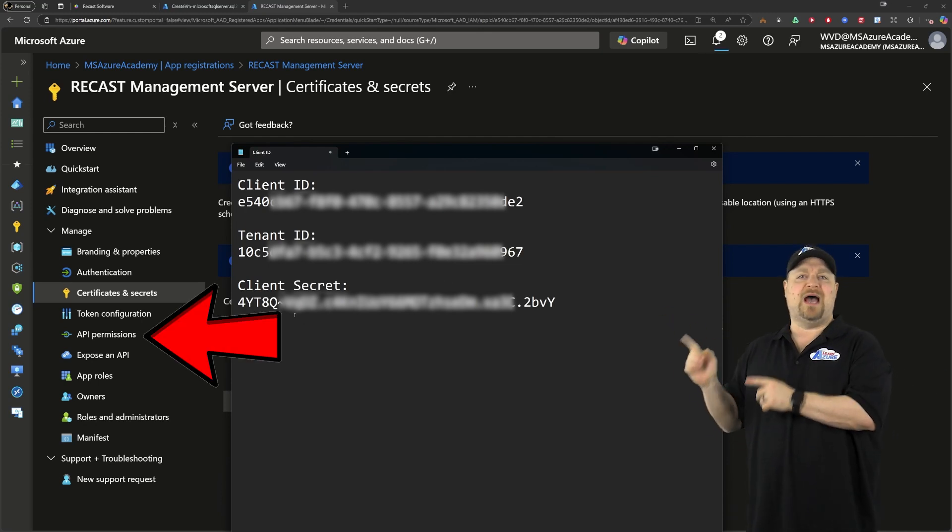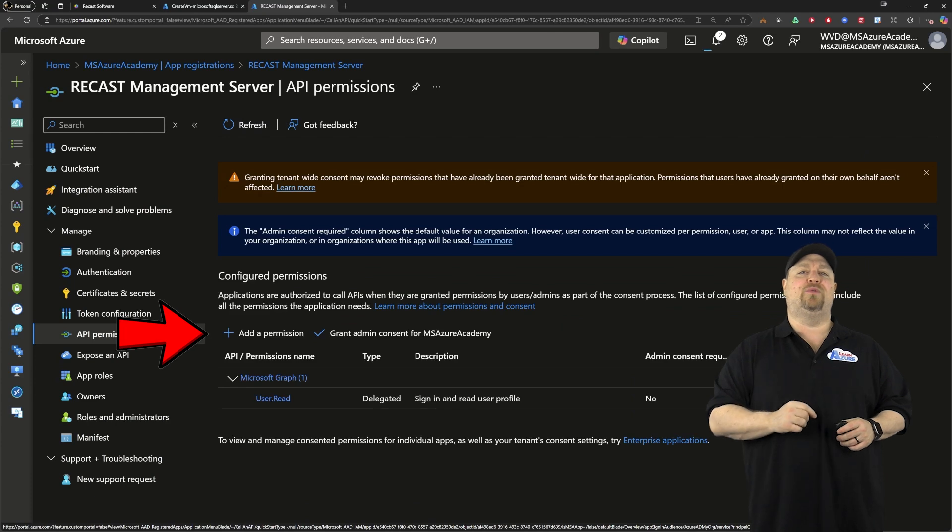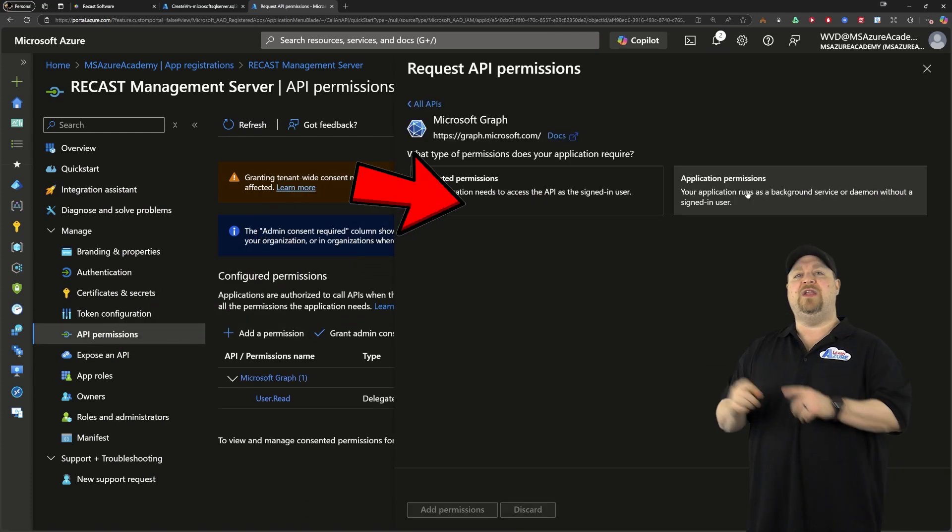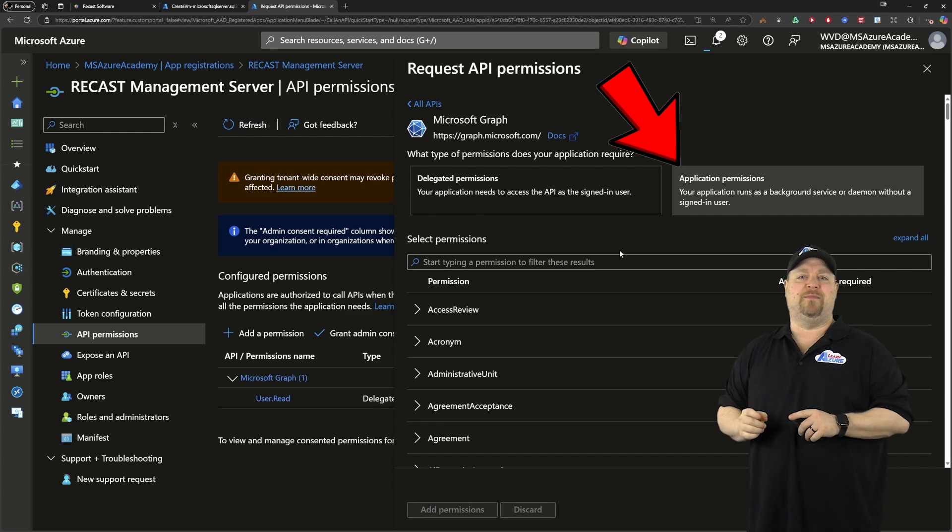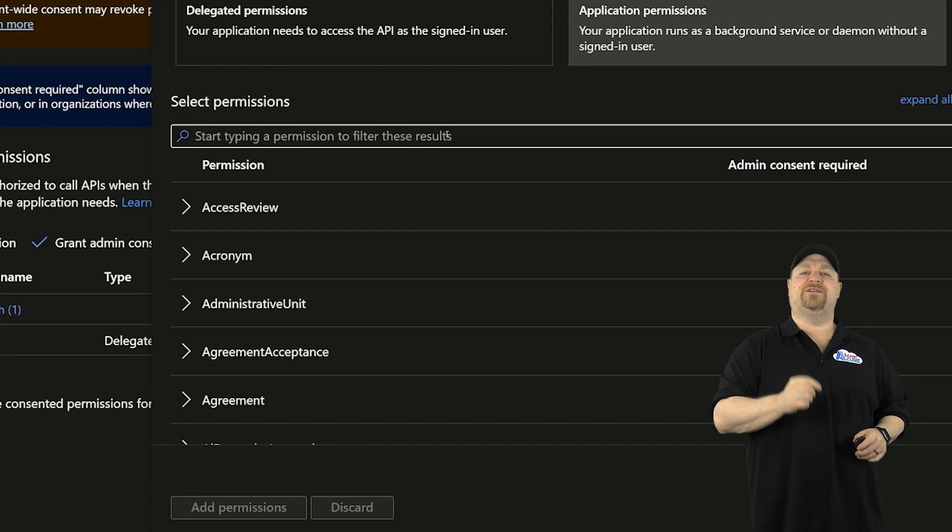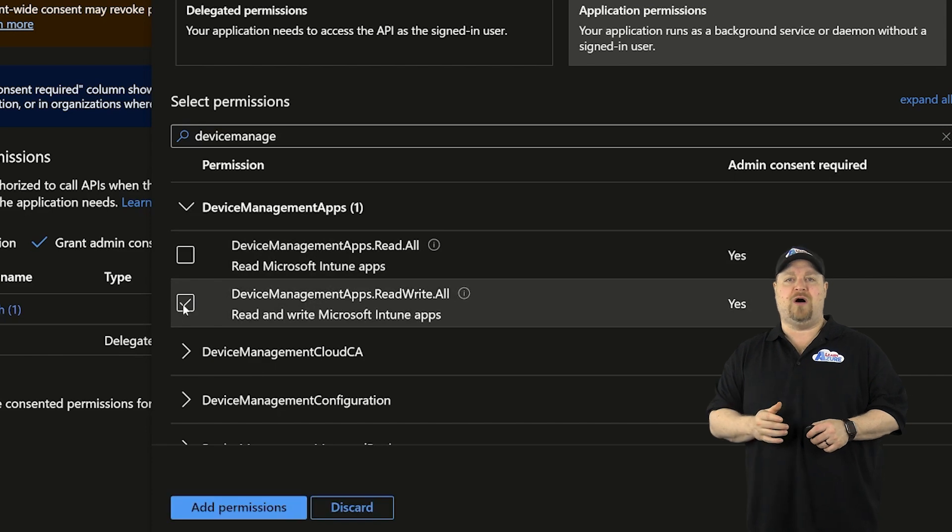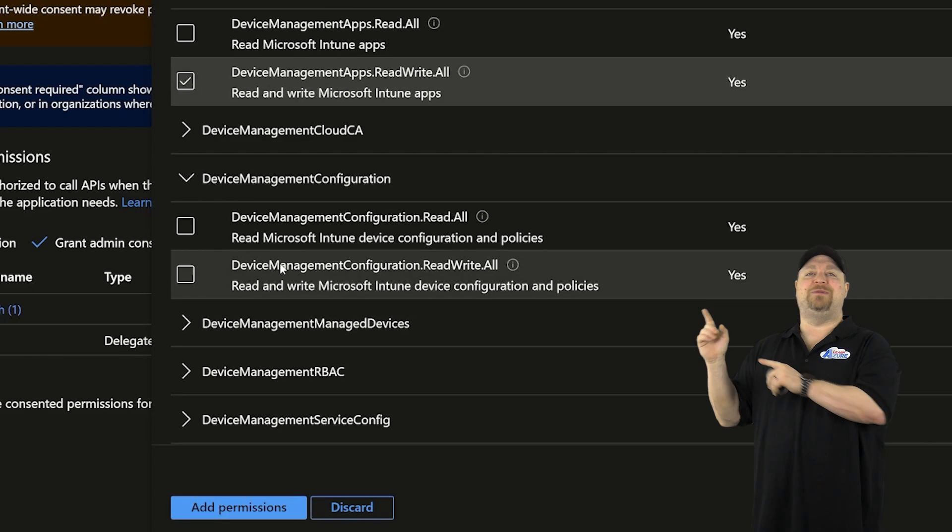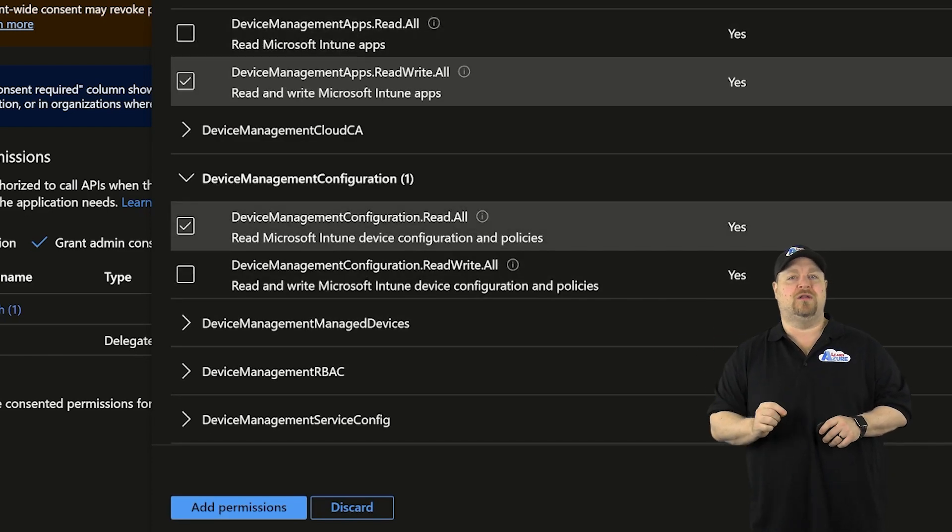And now on the left, we want to go to the API permissions and add a new permission. Select the graph up here. Then you want to pick the application permissions. We're going to look for device management apps, read, write, all. Then device management configuration, read, all.